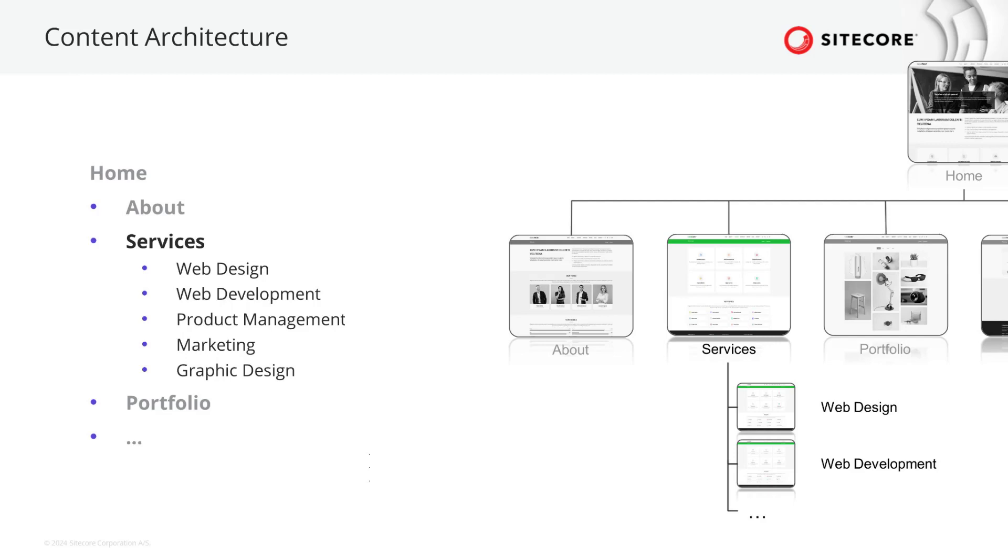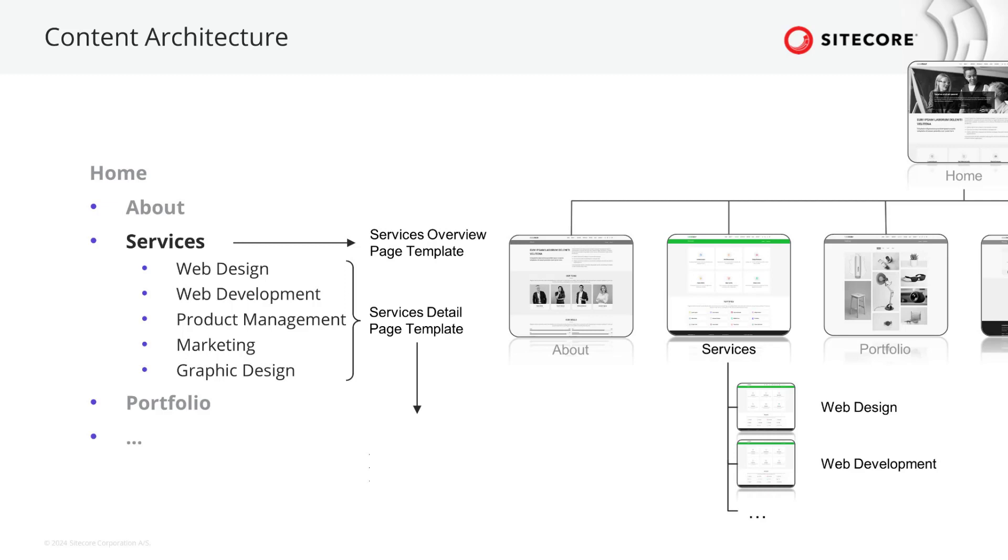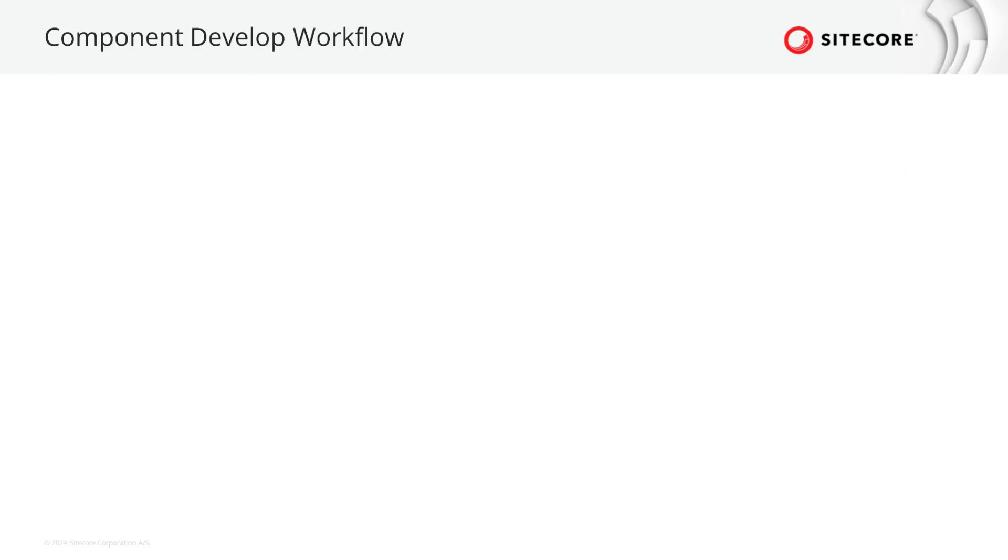Ideally, we put all teaser information on the services page themselves. This way, we can reuse the content in a more efficient way. So, we need to create a content model for the services overview page, the services detail page containing the fields we need for the teaser, and the services teaser data source as well. Before we start, let's get an overview about the next steps.